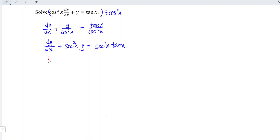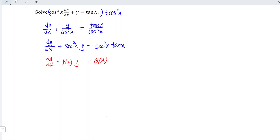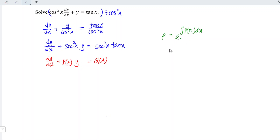And this is in the form of dy/dx plus P(x) times y is equal to Q(x). We can apply the integrating factor method. So the integrating factor is equal to e to the power of the integral of P(x) with respect to x.